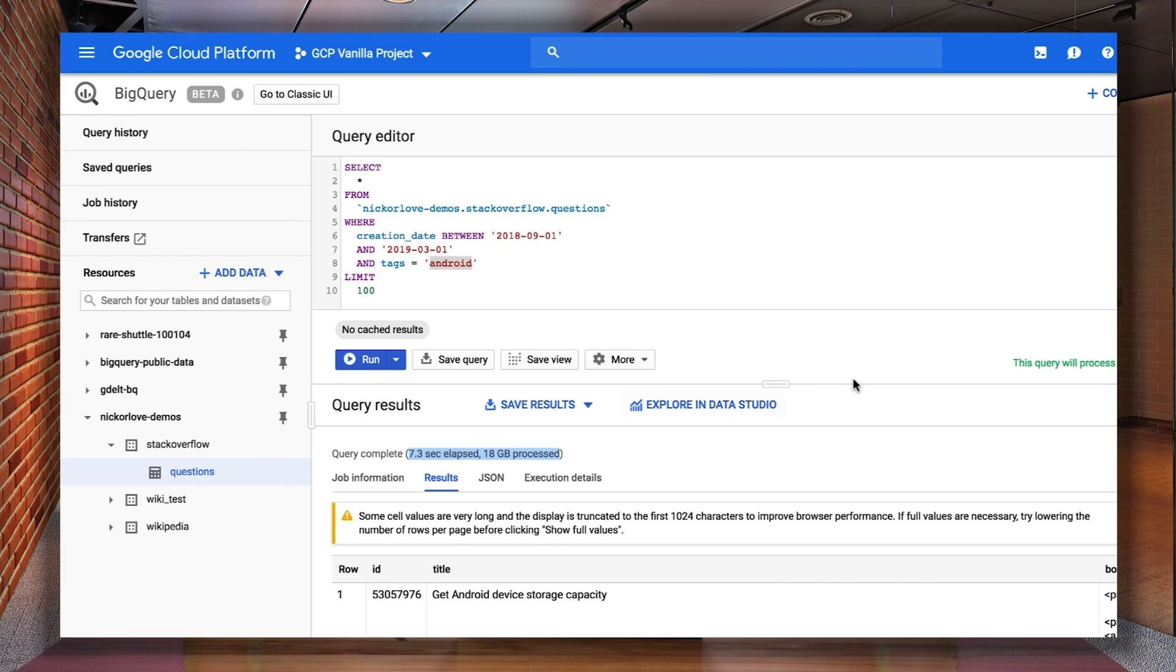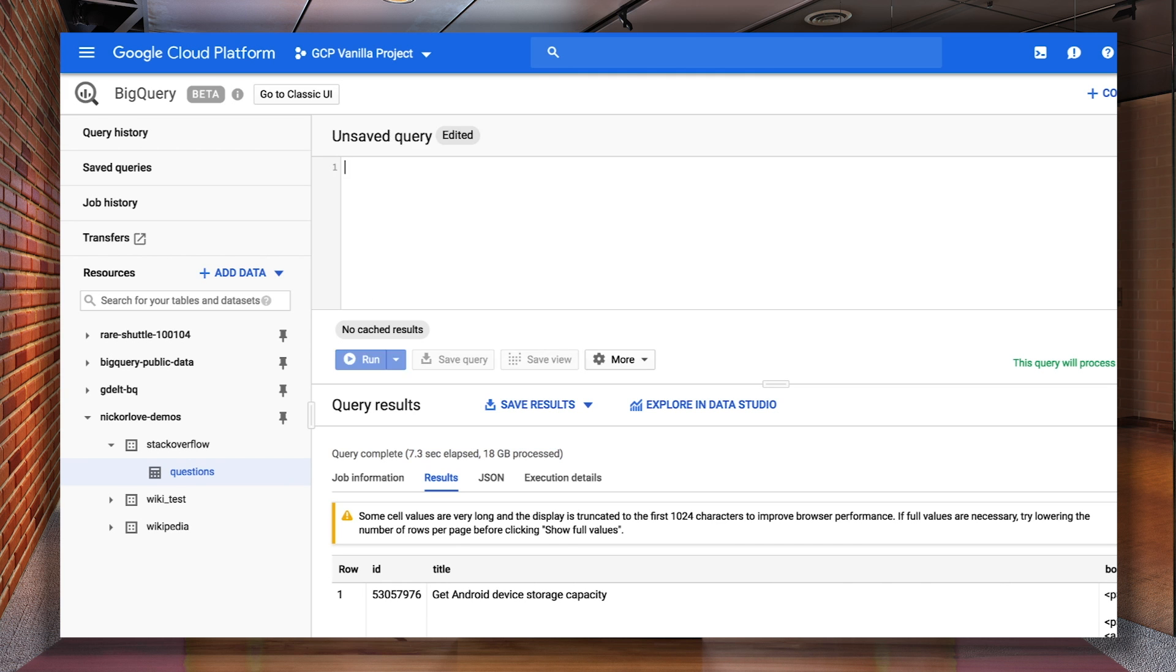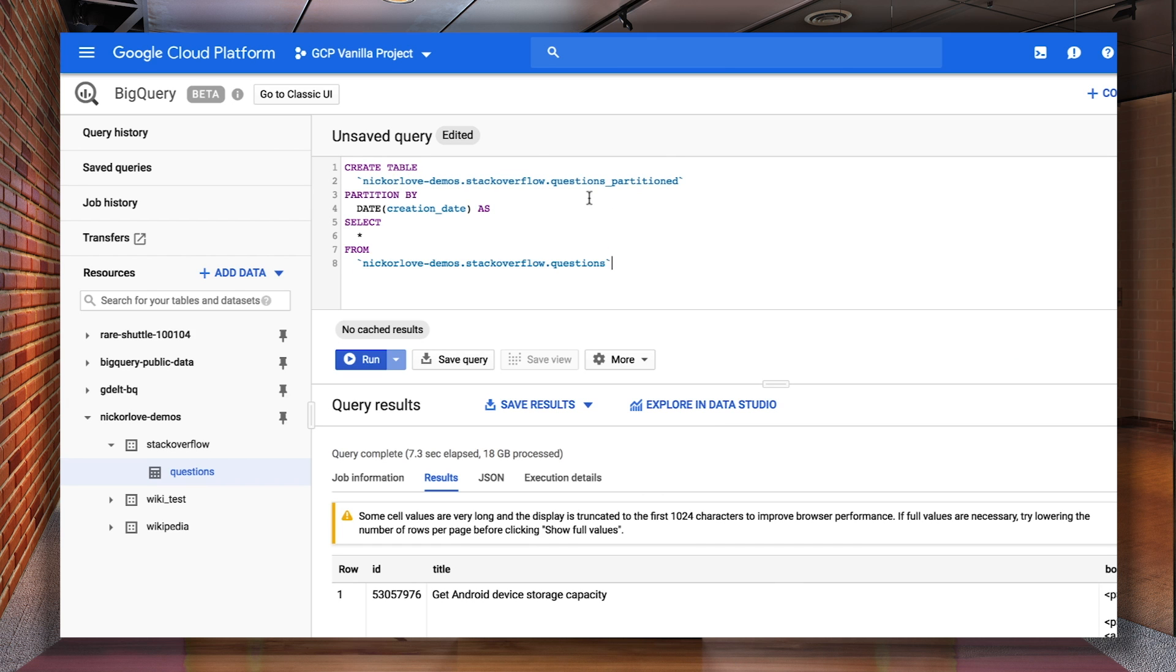Now, if we set up the table to be partitioned, BigQuery will only scan the parts of the table that fall into this date range. Ideally, you should start using partitioning when you first create your table. However, I'll run a DDL or data definition language query to create a new table from this existing table and use the creation_date column as my custom partitioning column.